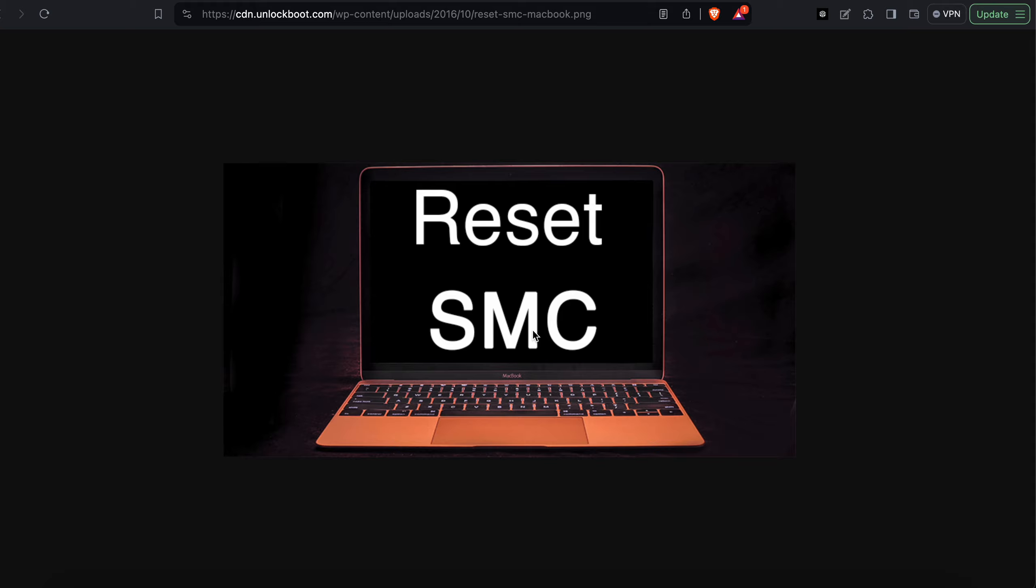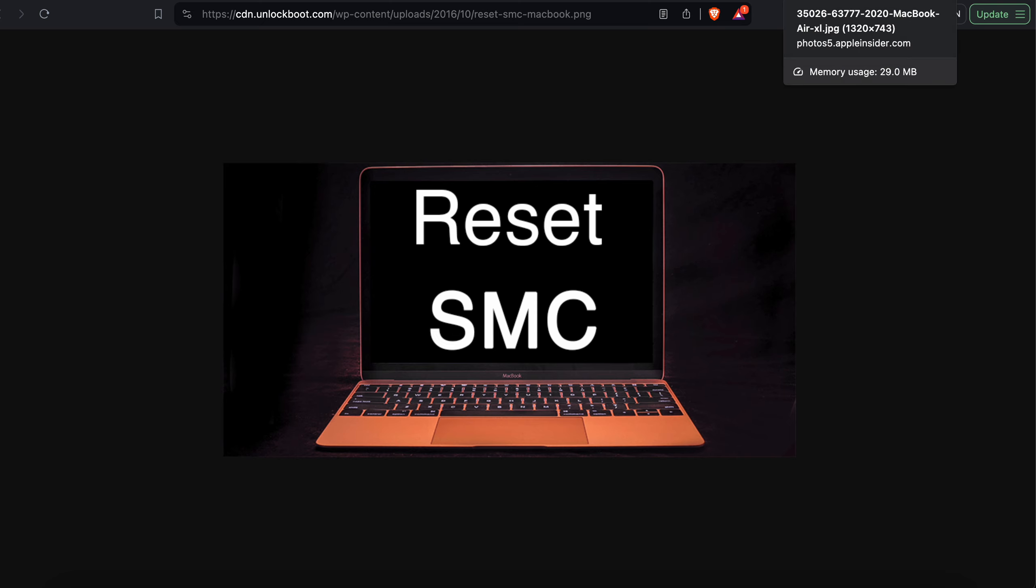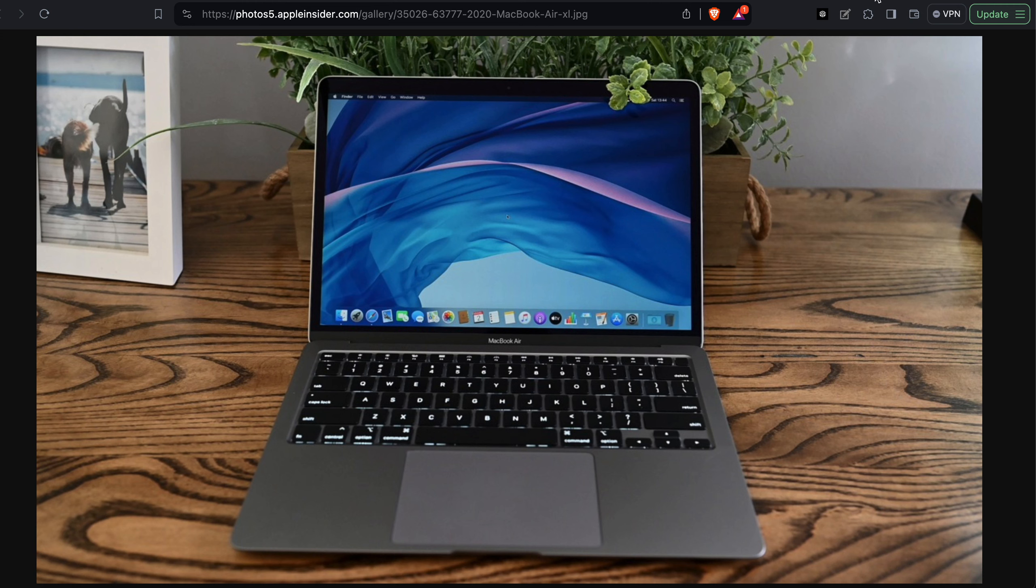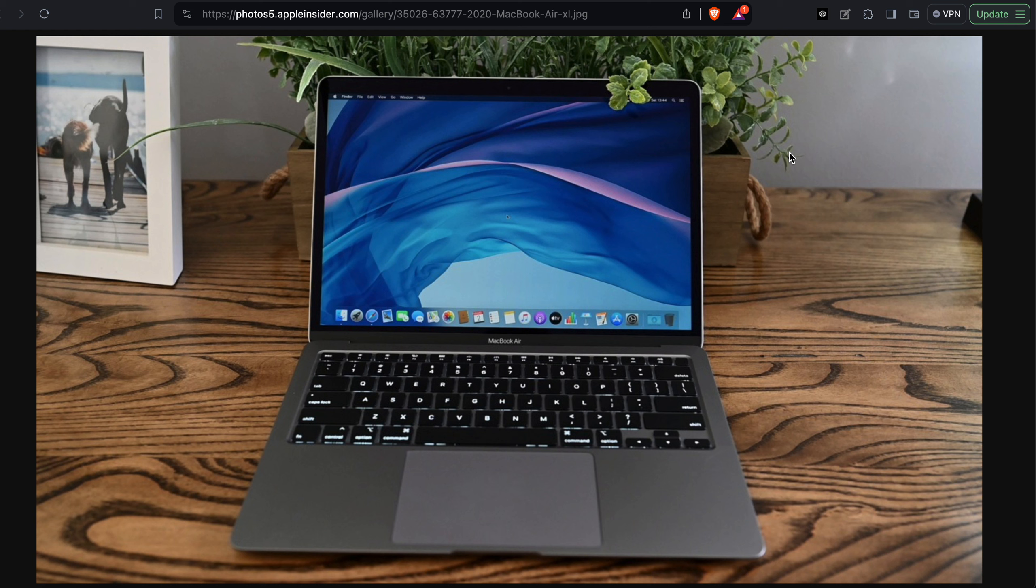For resetting your system using the SMC, first of all, shut down your MacBook. Then press and hold the Control plus Shift plus Option key on the left side of the keyboard. If you use the built-in keyboard, then press and hold the Power button, and depending on your Mac model, hold all keys at the same time and release them after 10 seconds. Then release all the keys and the power button, and turn on your MacBook by pressing the power button.